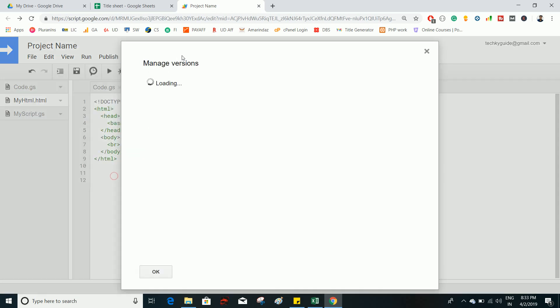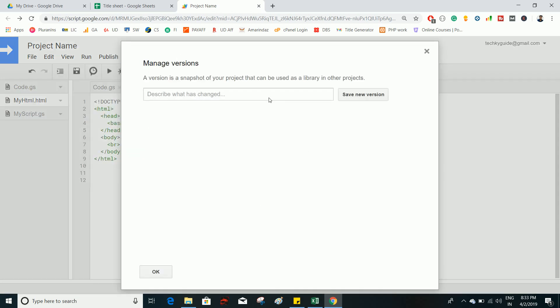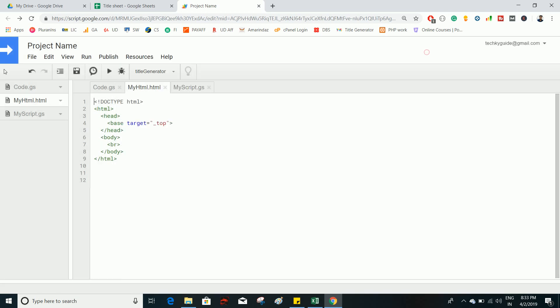Manage Versions lets you save different versions of your project. If you want to add a new feature, you can add it on a new version, and if it doesn't go well you can switch back to the previous version.